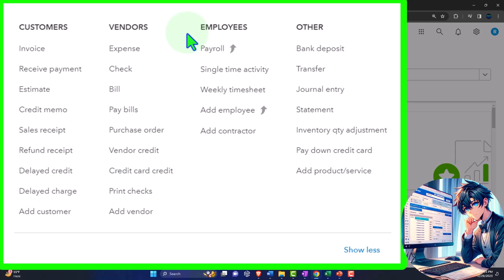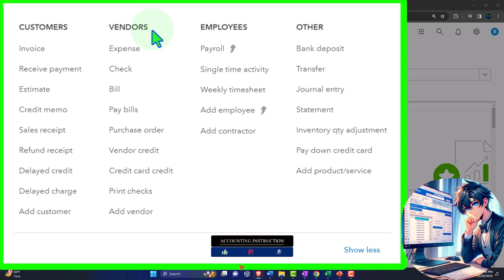The employee cycle is a specialty in and of itself because there are a lot of laws related to it, and there are often payroll taxes to deal with. We'll touch on the employee cycle, but remember it could take a whole course by itself. There's also the question of whether we're doing payroll within QuickBooks or with a third-party provider — and if third-party, how we get that information into the financial statements for reporting. We'll cover that in future presentations.